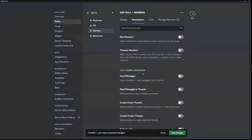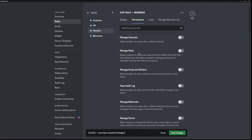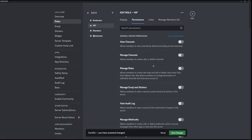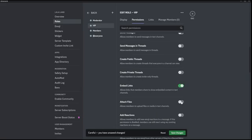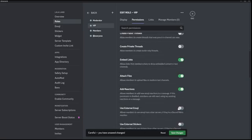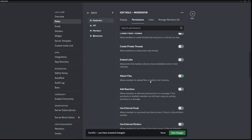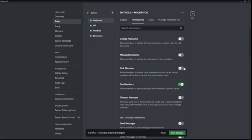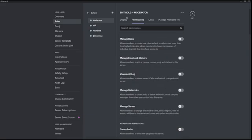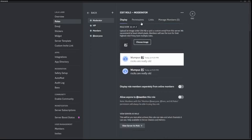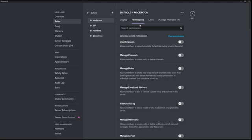Normally the Members role doesn't really need any permissions so I'll leave it as is. Then for VIP, let's say they have the power to share embed links, attach files, add reactions, and use external emojis. For Moderators, they have the power to ban members, kick members, and manage nicknames — for example if someone has an inappropriate nickname or invite link in their name. You give them these permissions, click Save, and there you go. That's a basic example of how you can work with role permission settings.